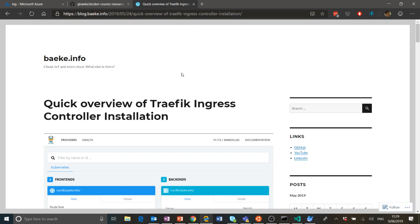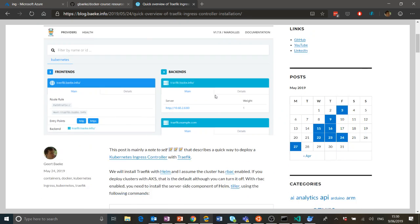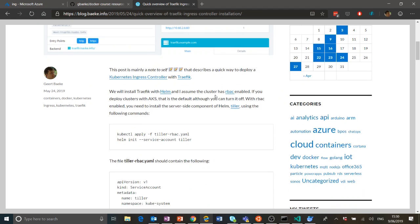There are many ingress controllers to choose from. I've chosen Traefik in this example, which is quite a good one. If you go on my blog, blog.baca.info, and search for Traefik, you'll end up at a quick overview of the Traefik ingress controller installation. I suggest you read through that as well.